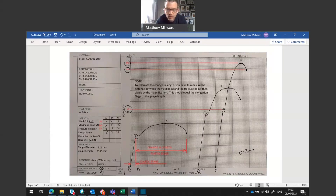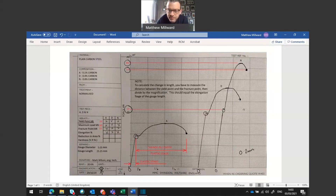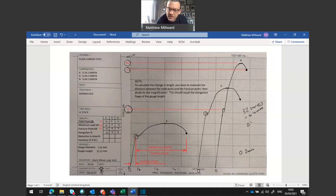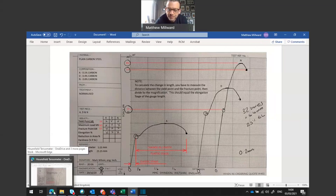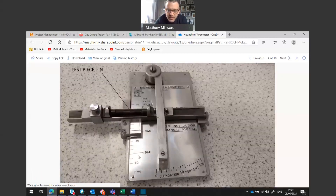An example for sample D: I counted 32 boxes. At 0.2 millimeters each, that gives a total change in length of 6.4 millimeters, which works out at 25 percent elongation. If we look at the photographs for sample D, we can see 10, 20, 25 percent is what the elongation gauge was showing — so that matches up.